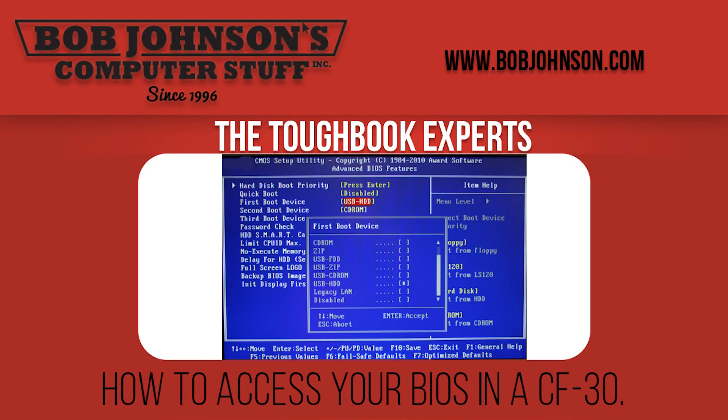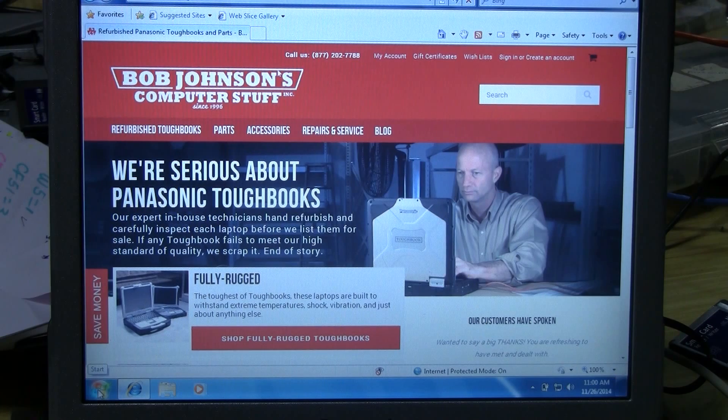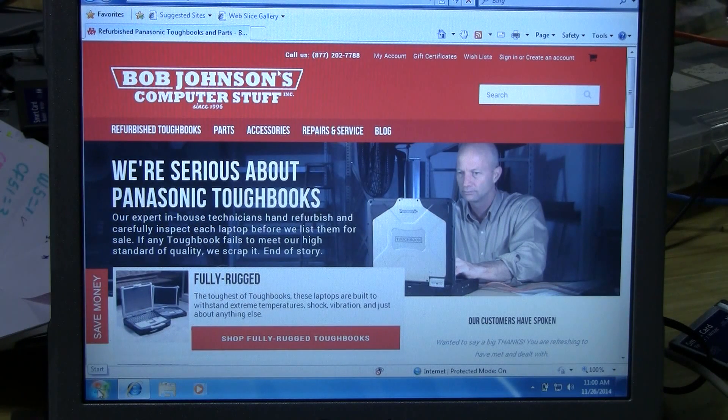Welcome to another episode of Bob Johnson's Computer Stuff, Inc. Today we will be showing you how to access your BIOS in your Panasonic Toughbook ZF30.